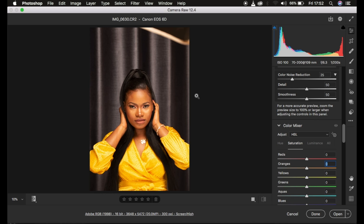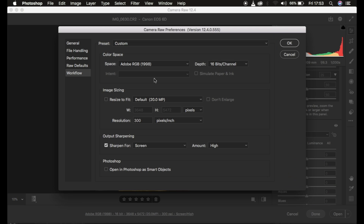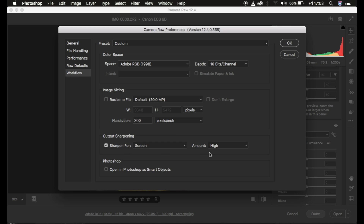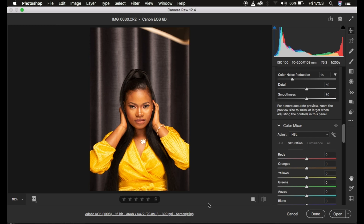The very first thing I tend to do when editing or color grading a raw file is, after importing it into Photoshop, make sure I put in these settings: color space is Adobe RGB 98, depth is 16-bit, resolution is 300 pixels per inch. I also sharpen for screen — make sure this is checked and amount is set to high — then click OK. These settings will be automatically saved in your camera filter.